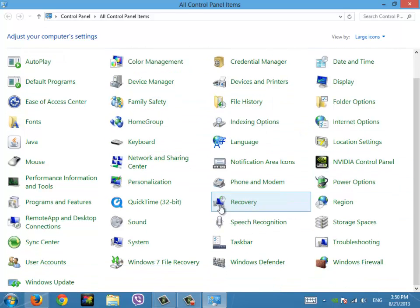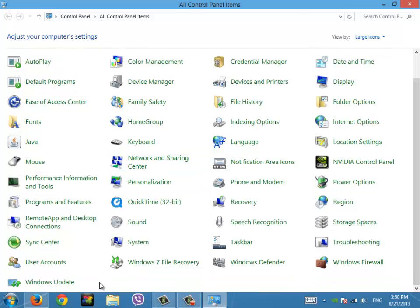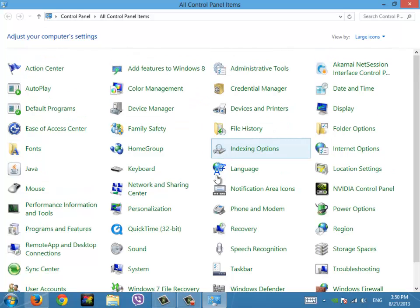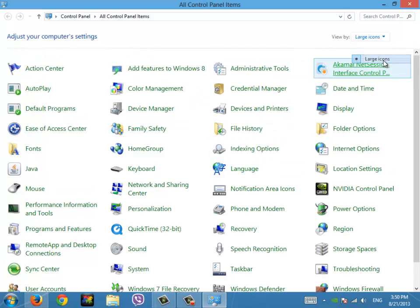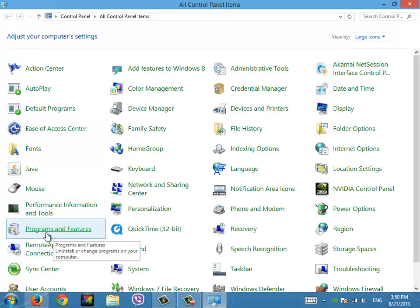This is basically where you can change any settings, and here's Windows Firewall by the way, you could do stuff with that. But what you want to do is, yeah I choose large icons because I think it's the best, and click on Programs and Features.